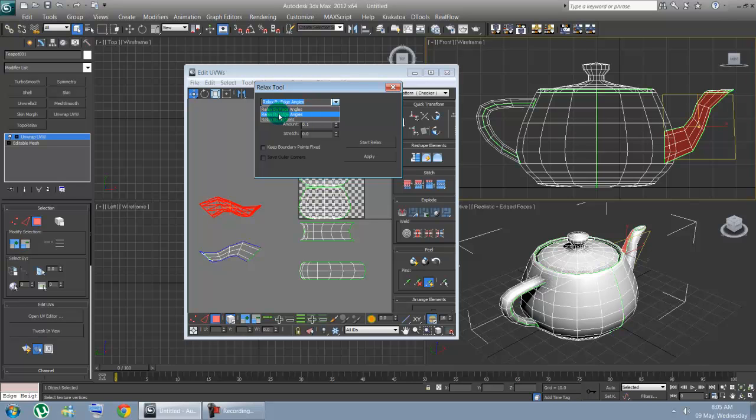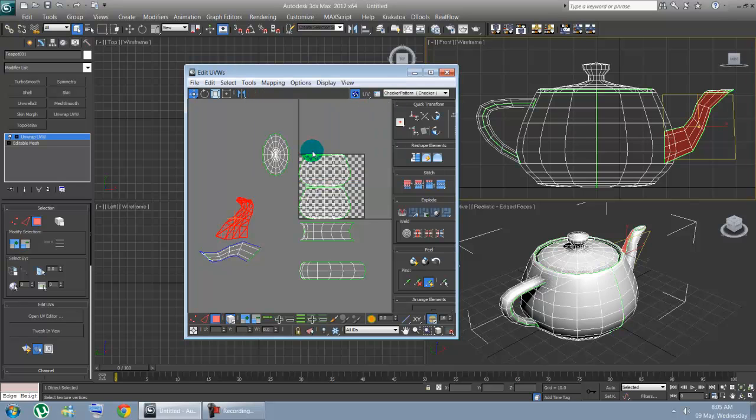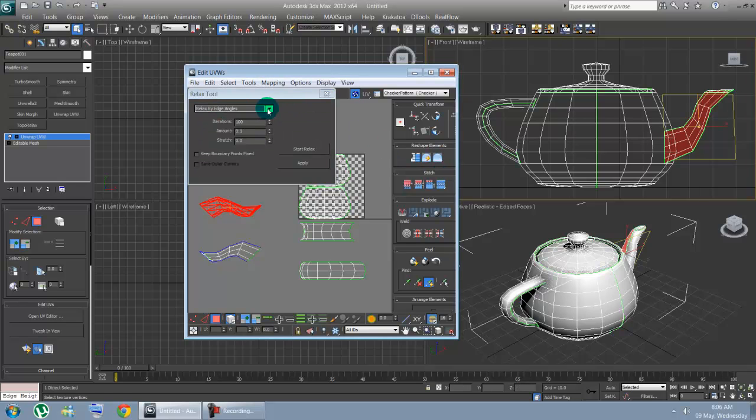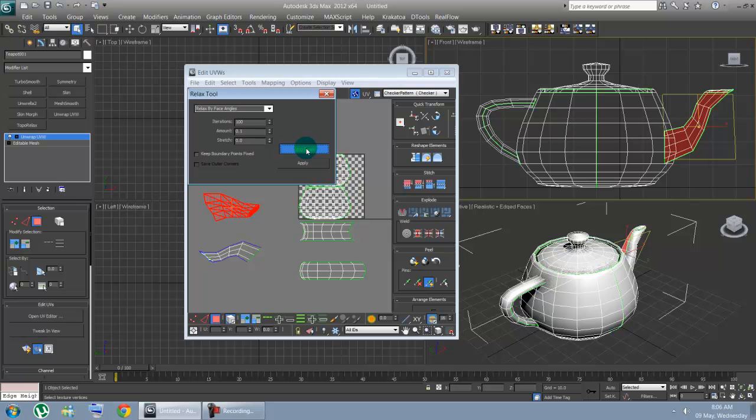So, let's try that and see what happens. There you go. It's just going, going, going. At one point, it's trying to wrap itself up. Let's just undo that. Let's try again. The best way is to relax by face angles. So, different faces are relaxed individually. Default is always nice. There you go.